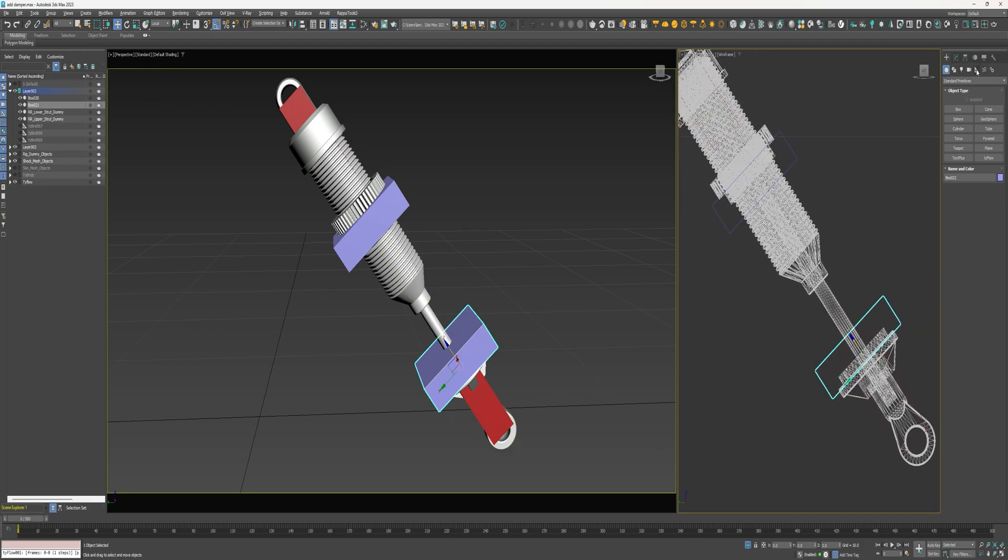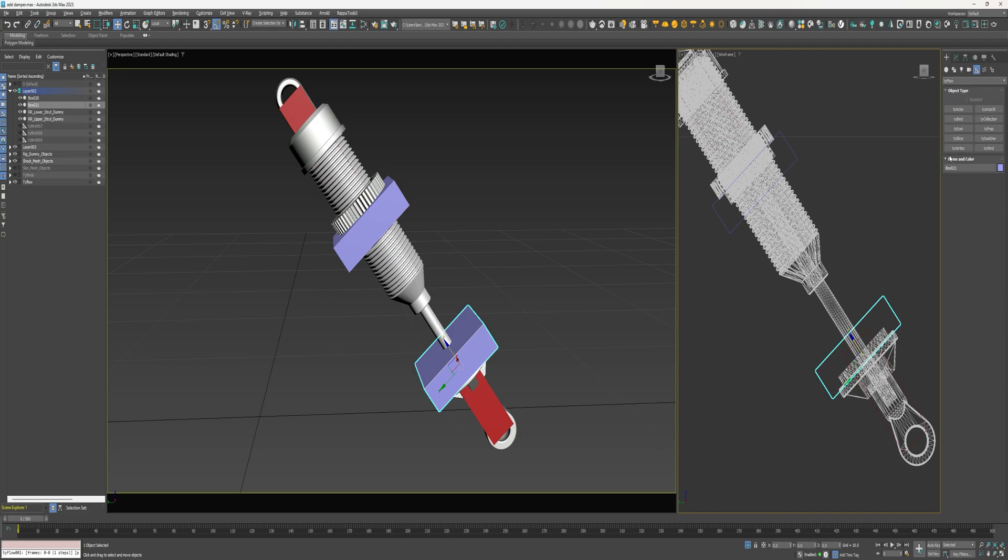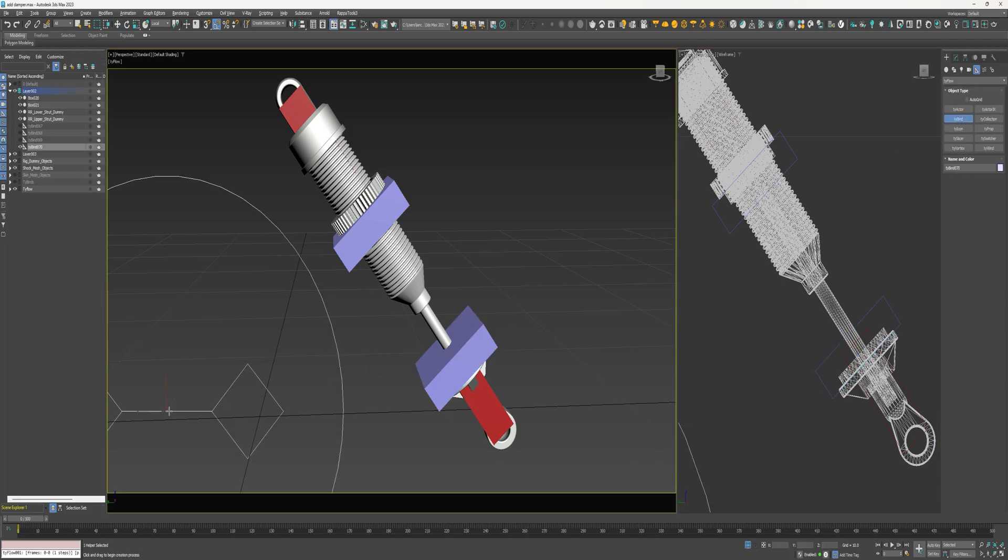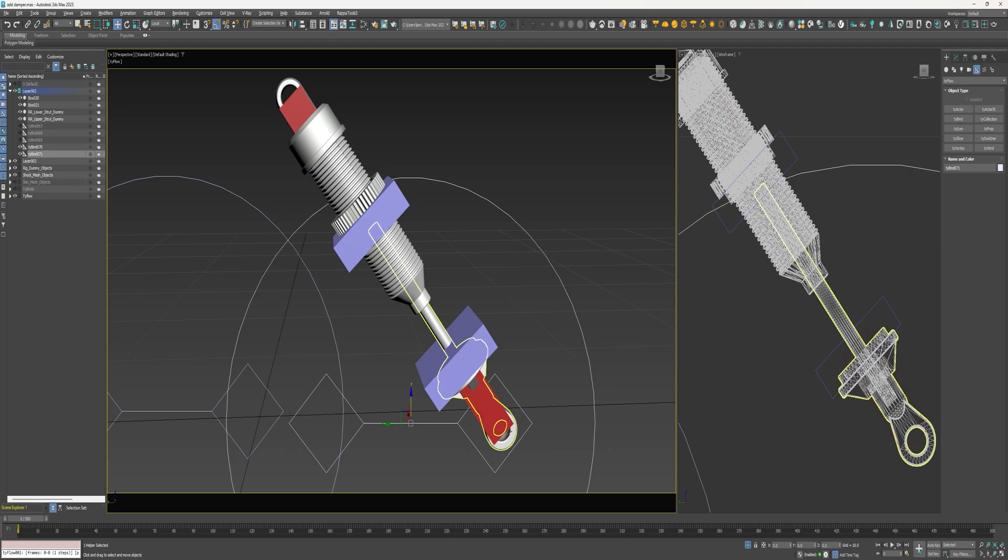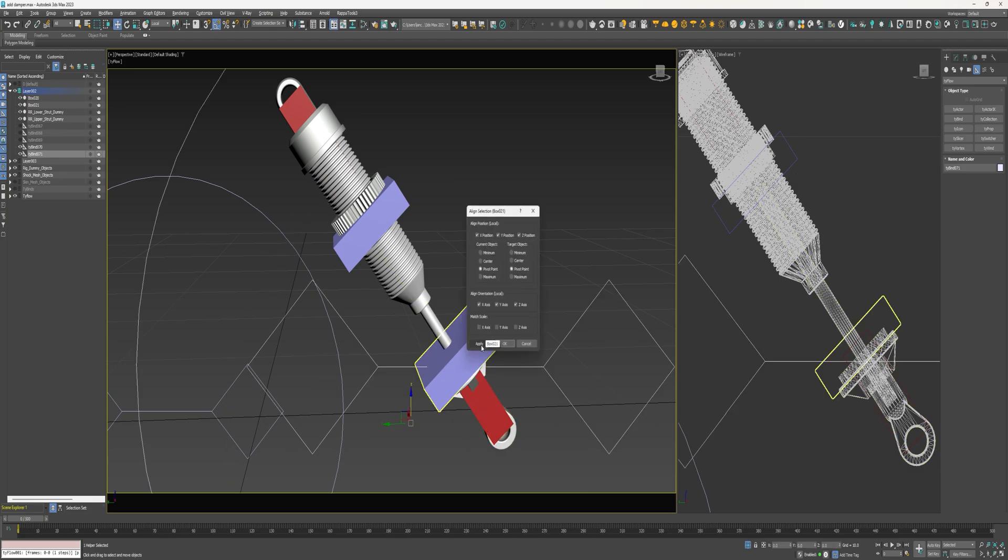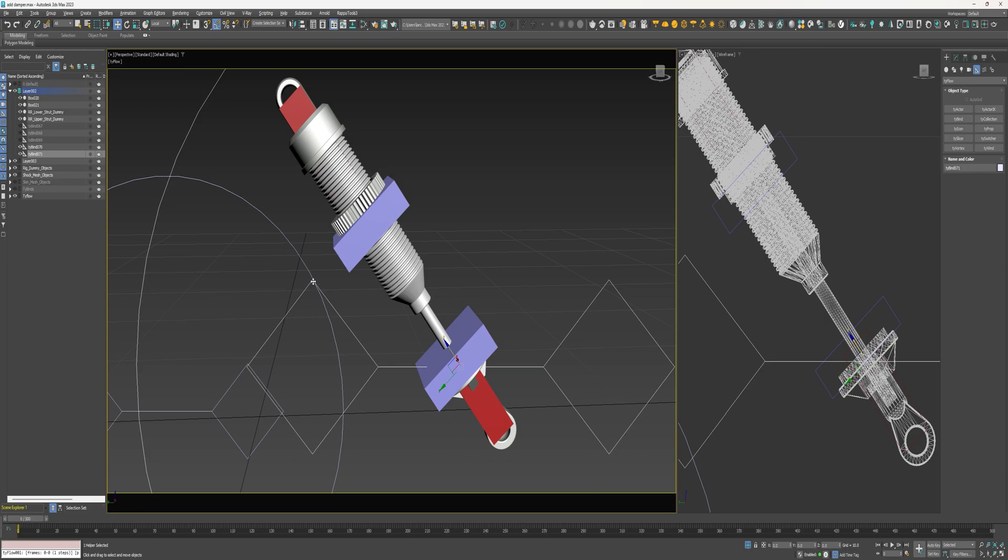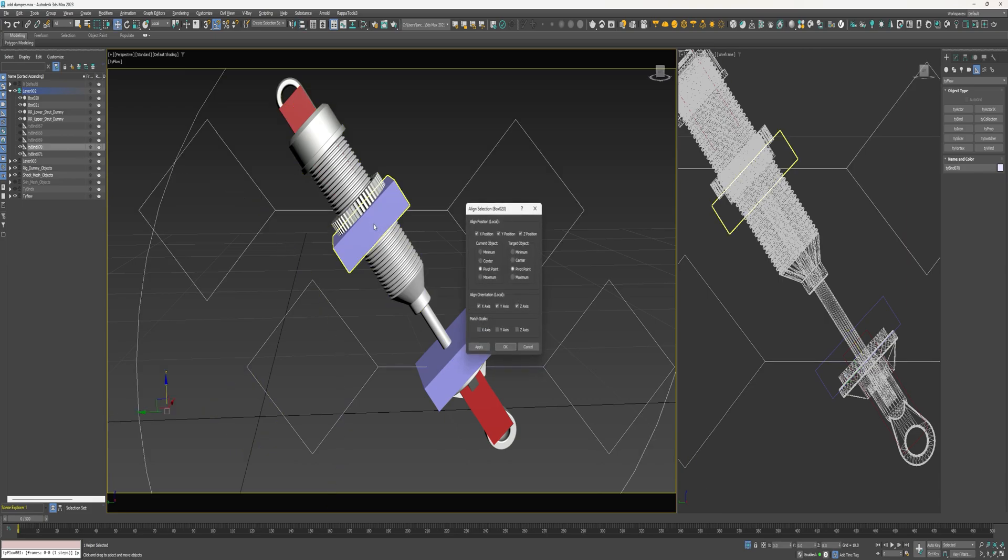Come over to helpers, select this dropdown, come down to tyFlow and I'm going to create two tyBinds. Alright, for this first one I'm going to align it to this box. For this second one I'm going to align it to this box.